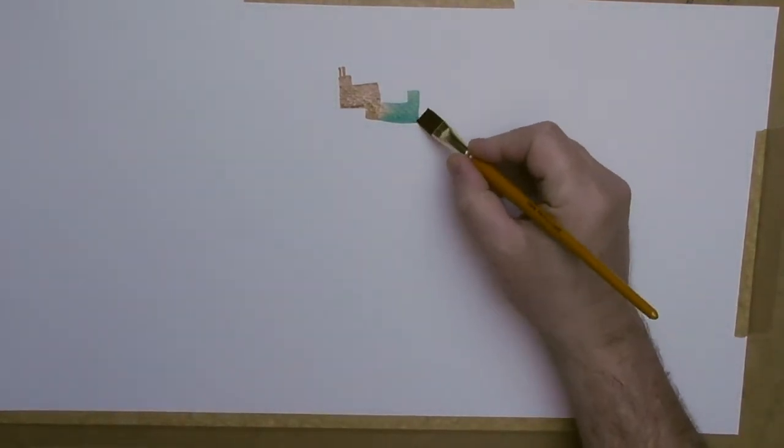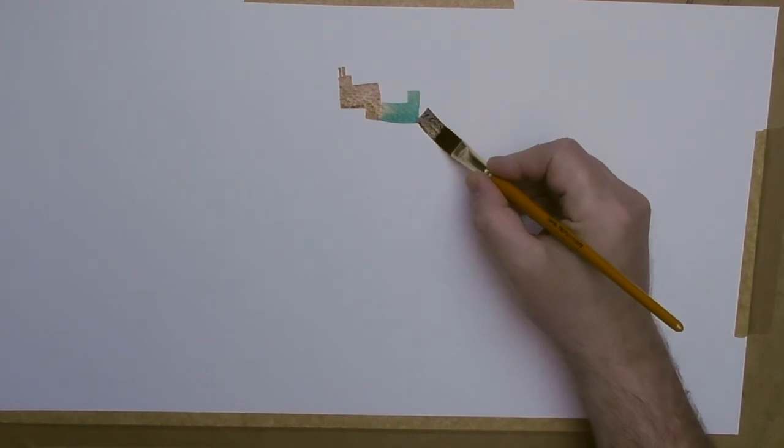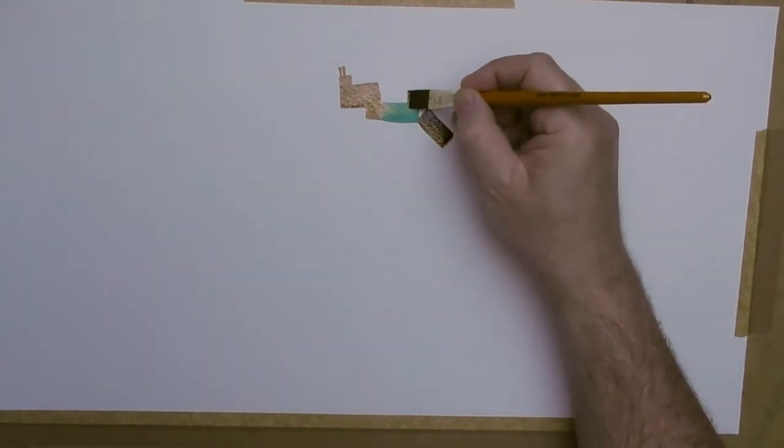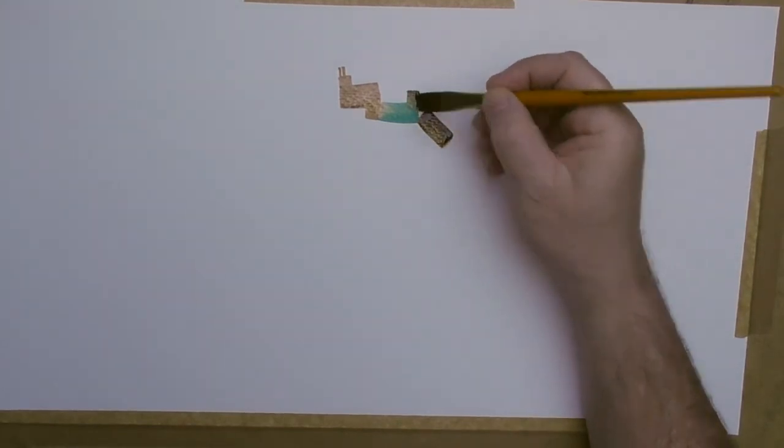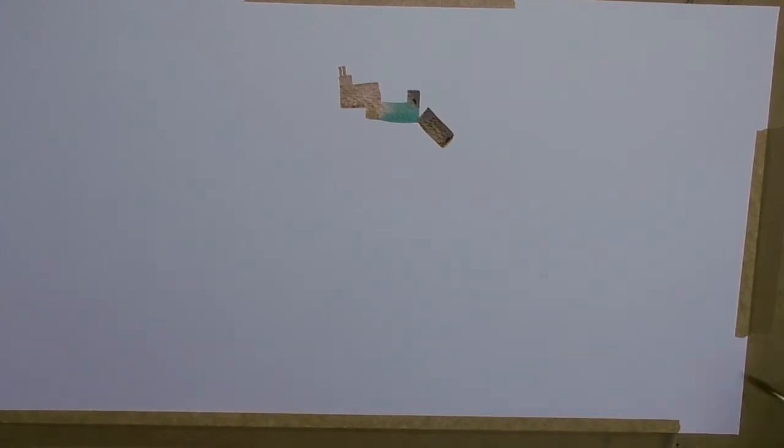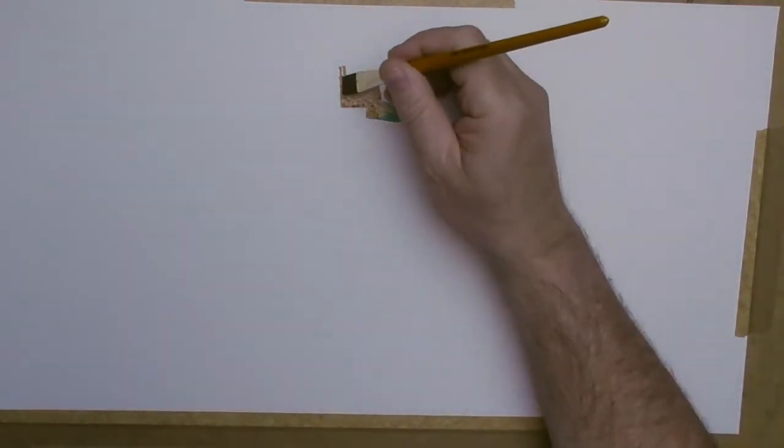I'm just using flat brushes today, just painting the old chimney parts and the roofs of the houses. Keep it nice and simple.